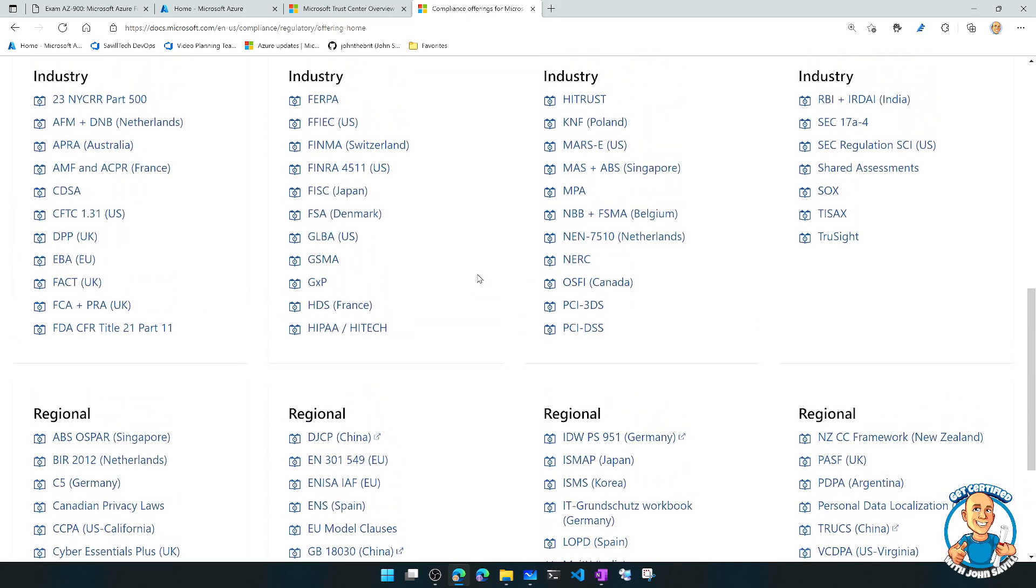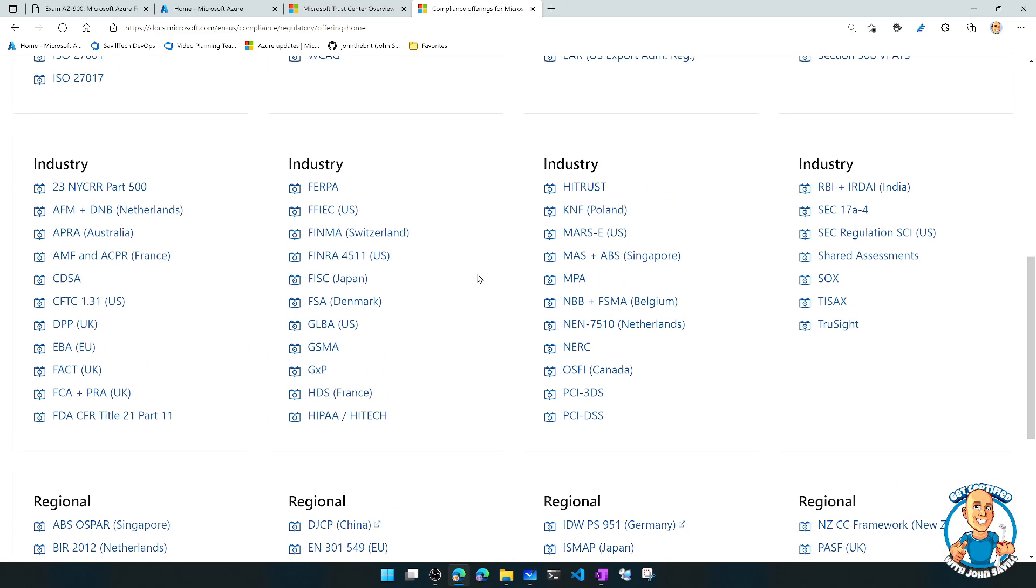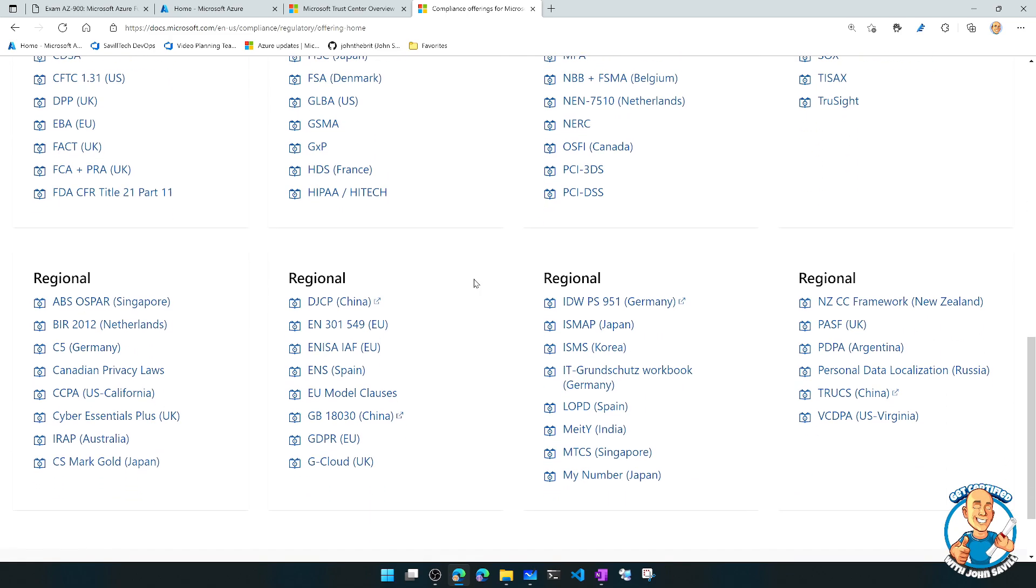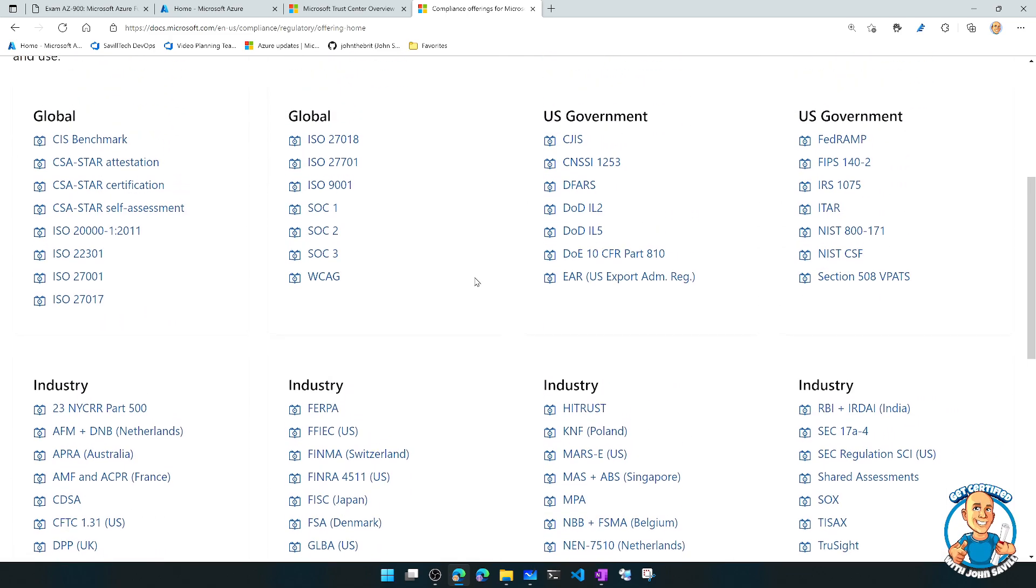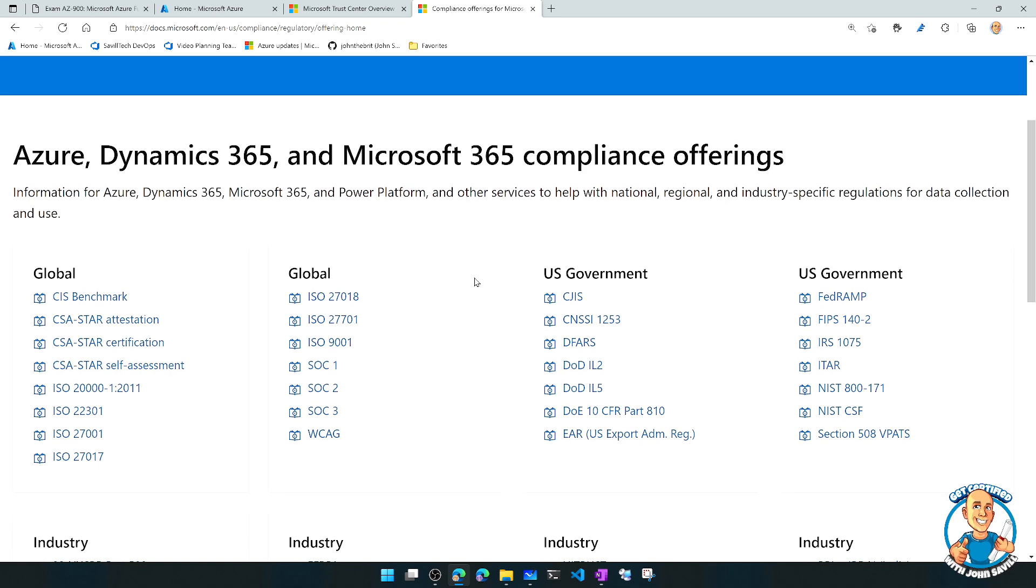Now, some of these are based on certain industries. Some of them are based on certain countries. And I can have different views to see these by industry and government, whatever that might be.